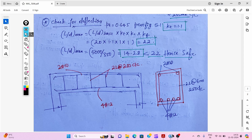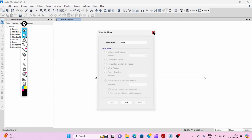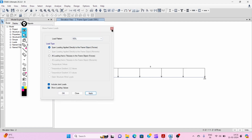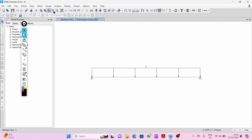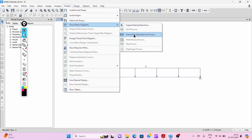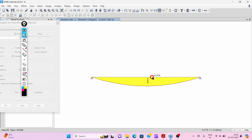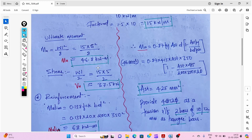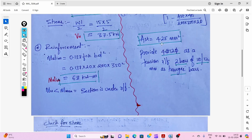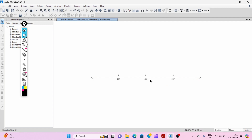We now verify this beam in ETABS using M20 concrete and Fe 415 steel with the same 8 kilo Newton per meter load on the simply supported beam. After analyzing and applying the factored combination, we get the same values: moment of 46.8 kilo Newton meter and shear of 37.5 kilo Newton. Designing the beam in ETABS gives Ast = 426 mm² at the tension zone, which is almost identical to our manual result of 425 mm².